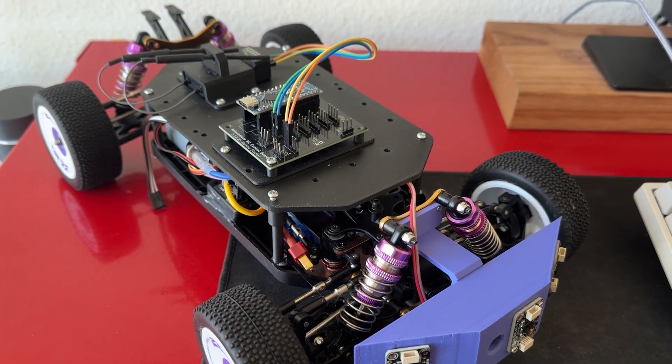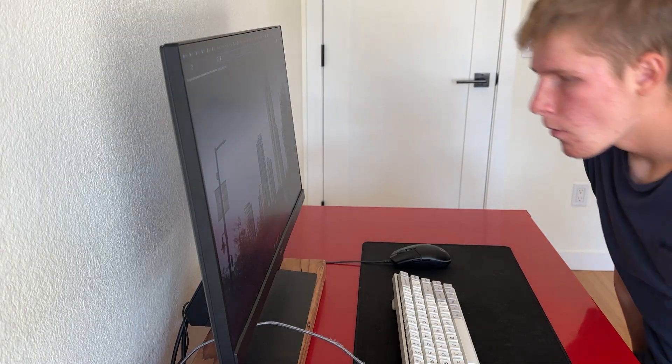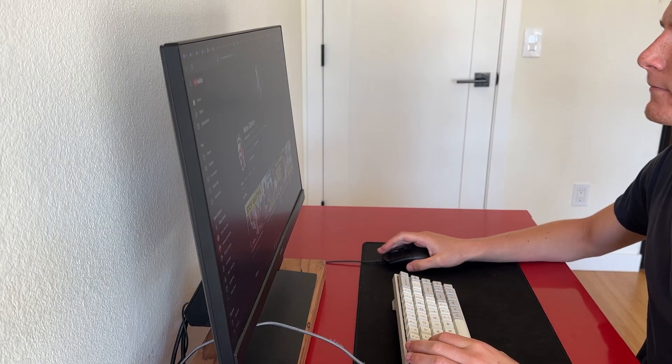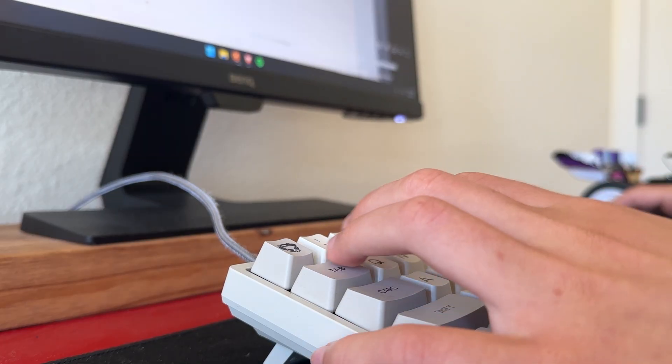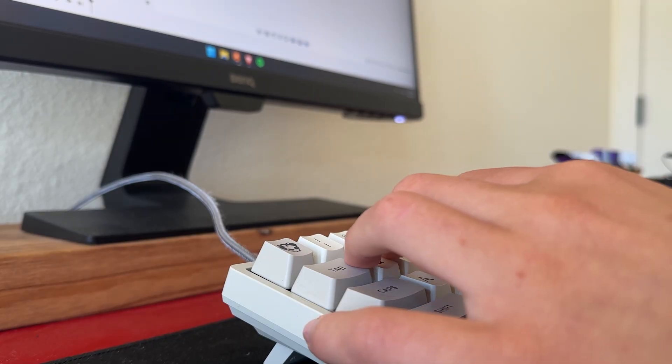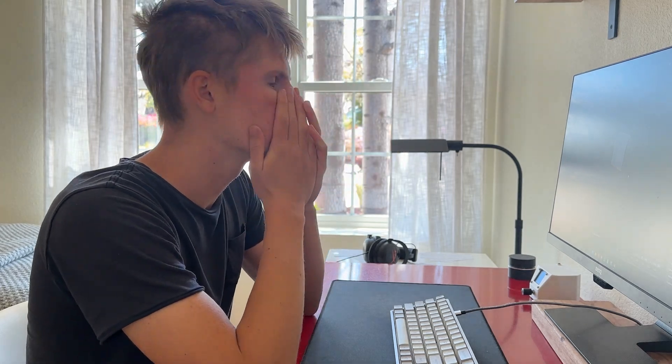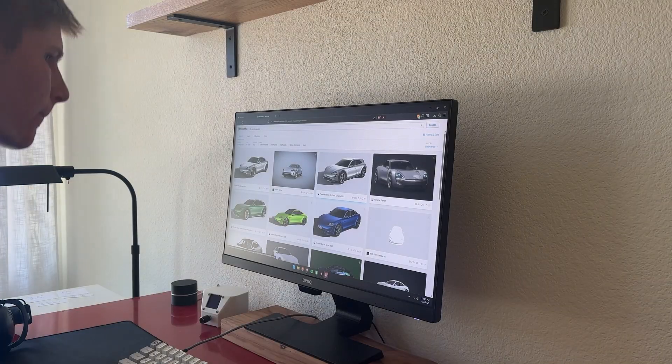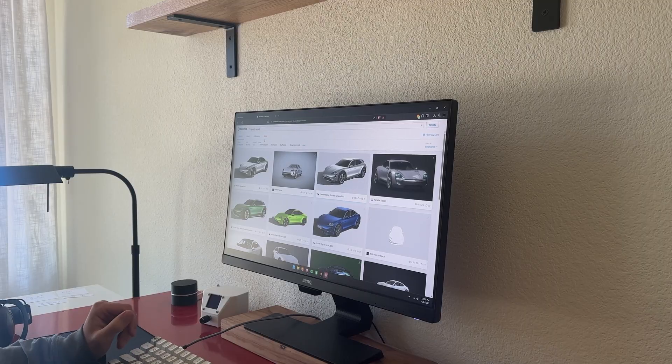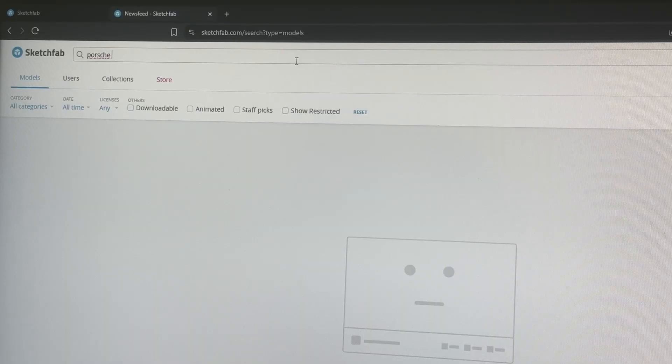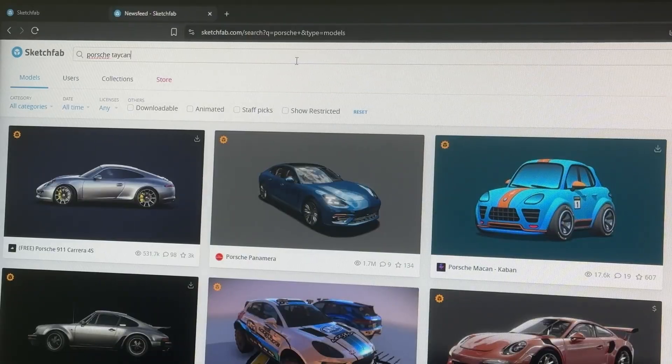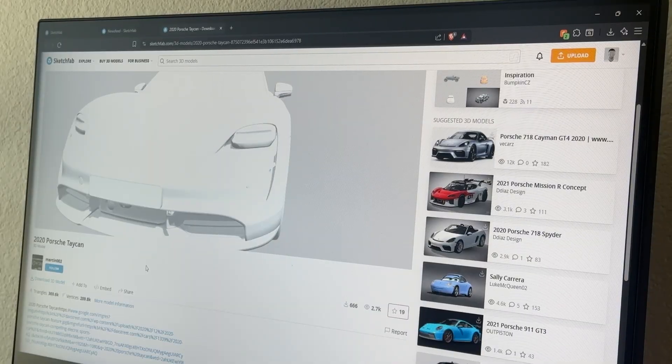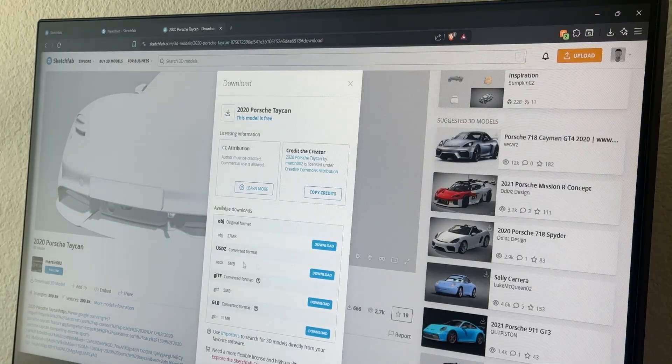Initially, I was going to 3D model the entire car myself, so that I could design it around my current chassis and sensors. However, I severely miscalculated how hard 3D modeling cars is. After lots of frustration and many wasted hours, I abandoned this idea, and instead went searching for a ready made 3D model. I eventually found a really good looking 3D model of the Taycan on Sketchfab.